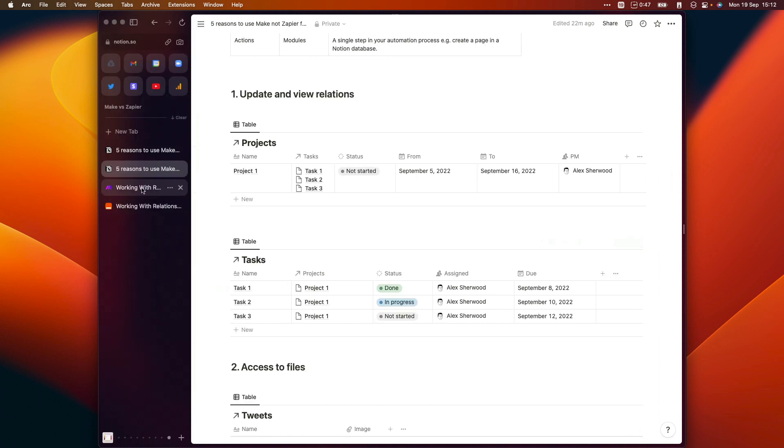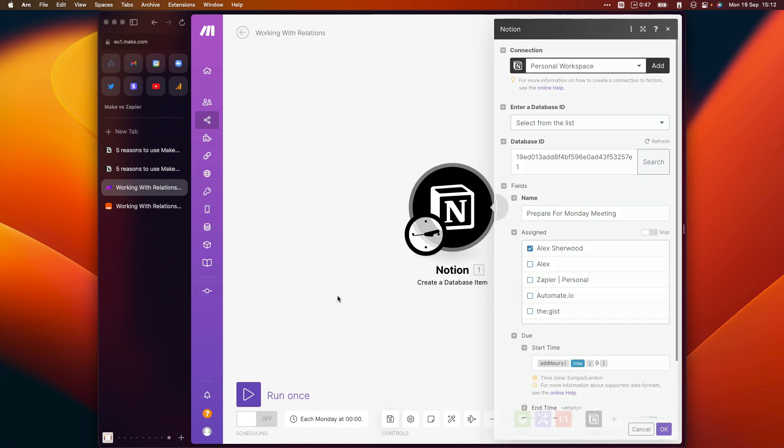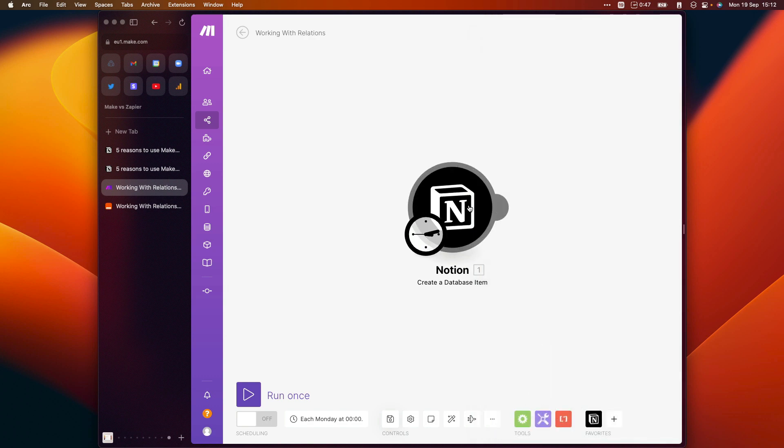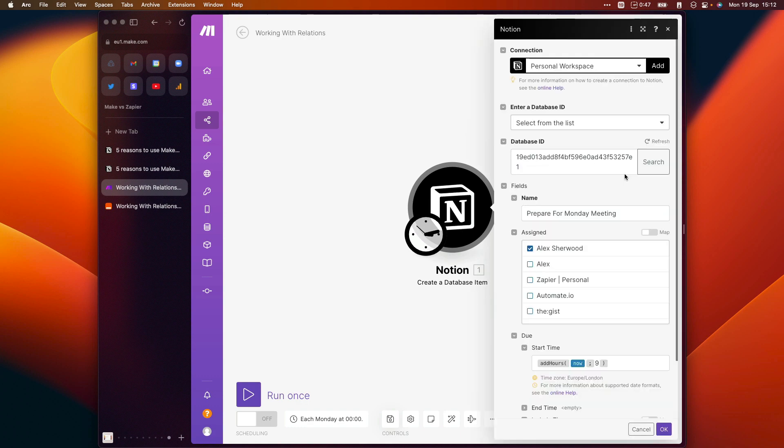If we open up our Make automation, which is basically just a very simple automation, just a single step here. It's scheduled to run every Monday at midnight. And we open up this trigger for the automation here. This is actually the only step that we need in the automation for this kind of recurring task.